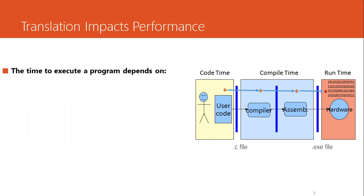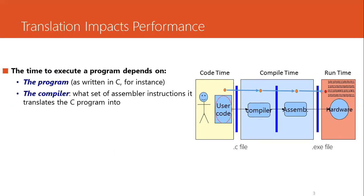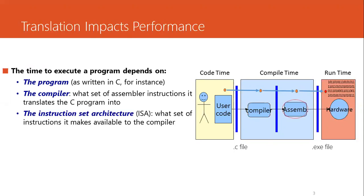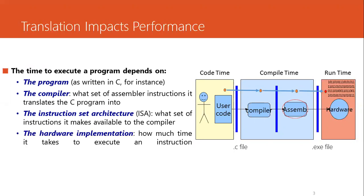What makes a program run fast depends on the program as written in C. Then what does the compiler do to this code? How does it translate the C code into the ISA, the instructions chosen by the compiler? The assembler converts that into zeros and ones to machine code. And then how is your hardware going to execute your code? How much time it takes to execute different instructions? These are the factors that will impact your program.